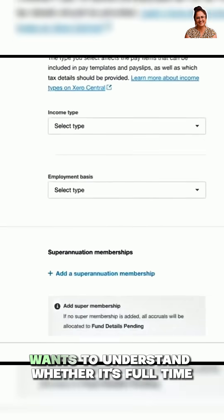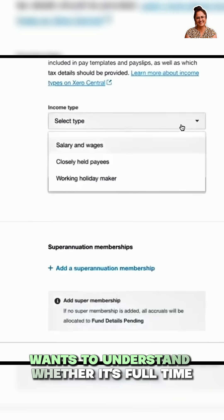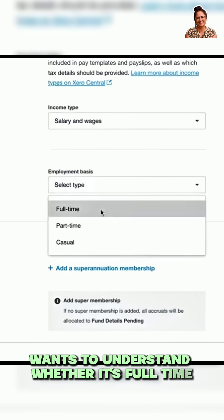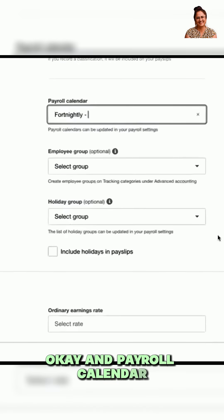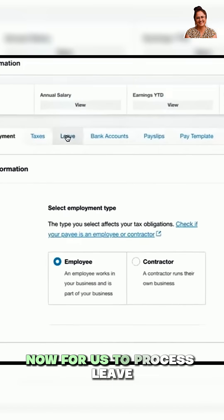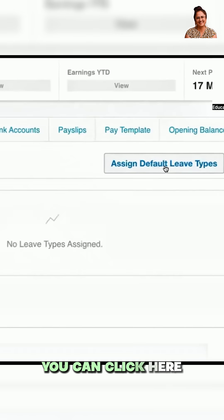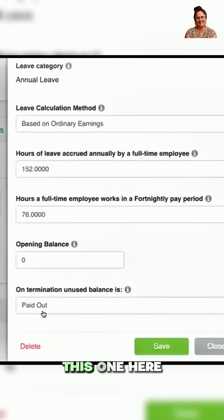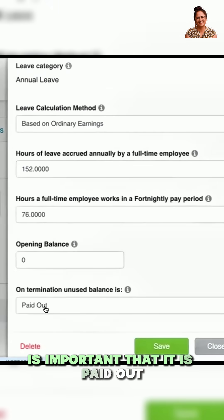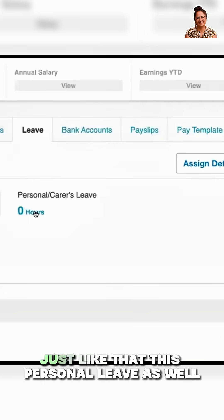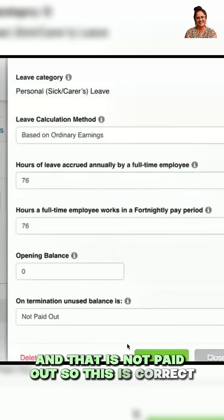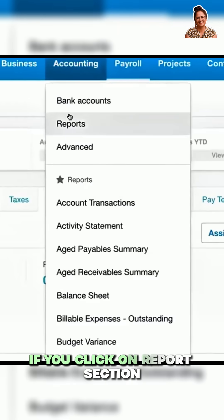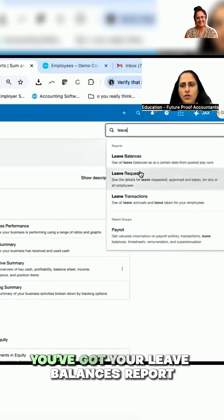This is where you set whether the employee is full-time, part-time, or casual, and set the payroll calendar. To process leave, click here. When you come to Annual Leave, it's important that it is set to paid out — just like that. There's also Personal Leave, which is not paid out, so this is correct. If you click on the Report section, you've got your Leave Balances report.